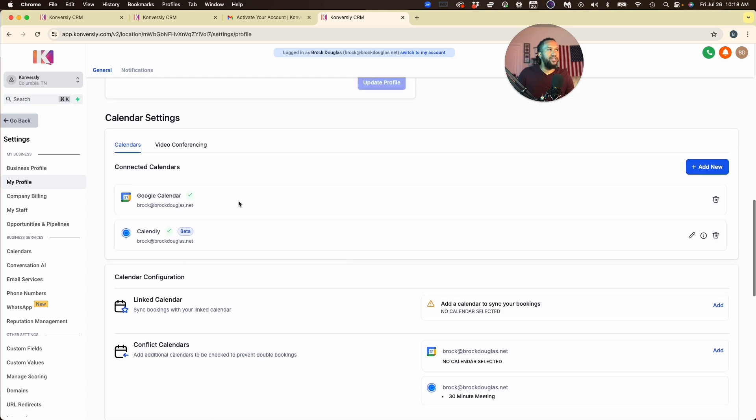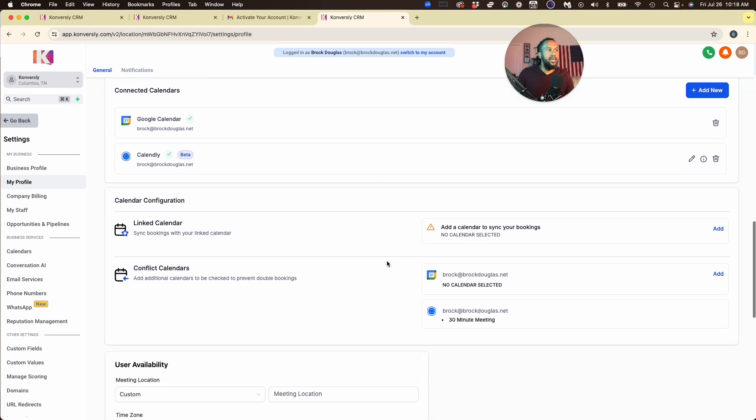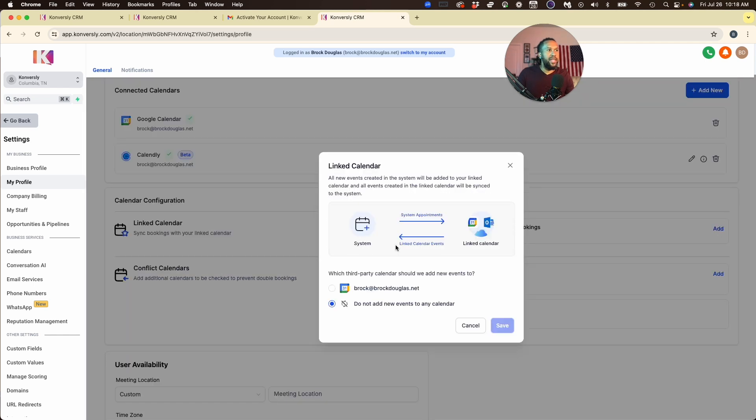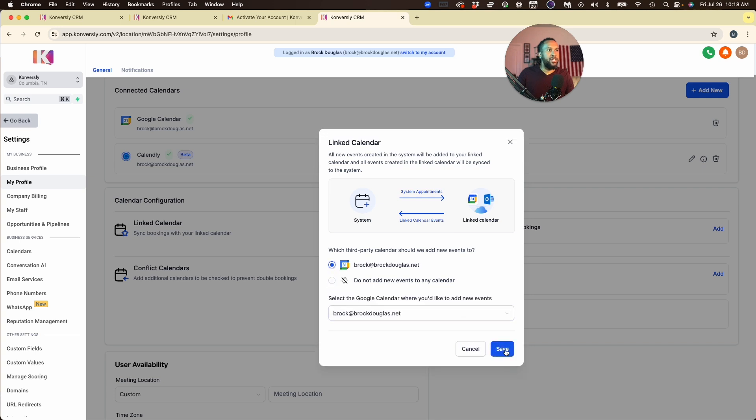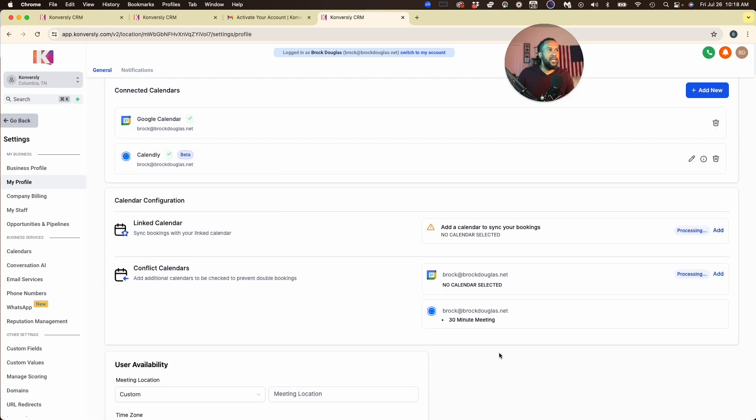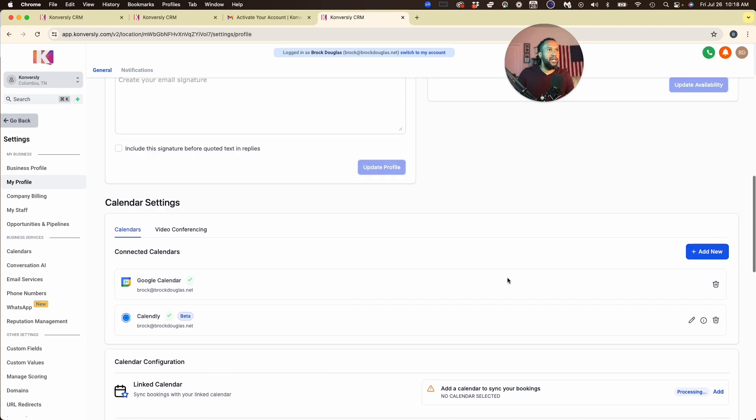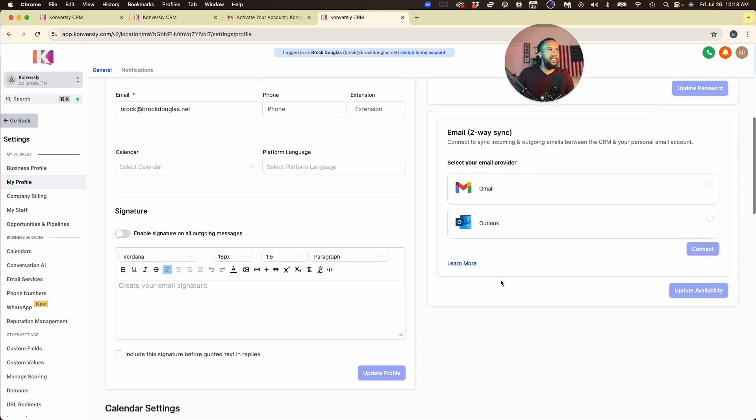I'm going to scroll back up to My Profile, now scroll down back to the Calendars, and I see that my Google Calendar is set up and Calendly is connected. I do want to finish the last step by linking the calendar so that it syncs any events with my calendar and also checks for conflicts. Once that's done, those two things will be connected. It's processing right now.